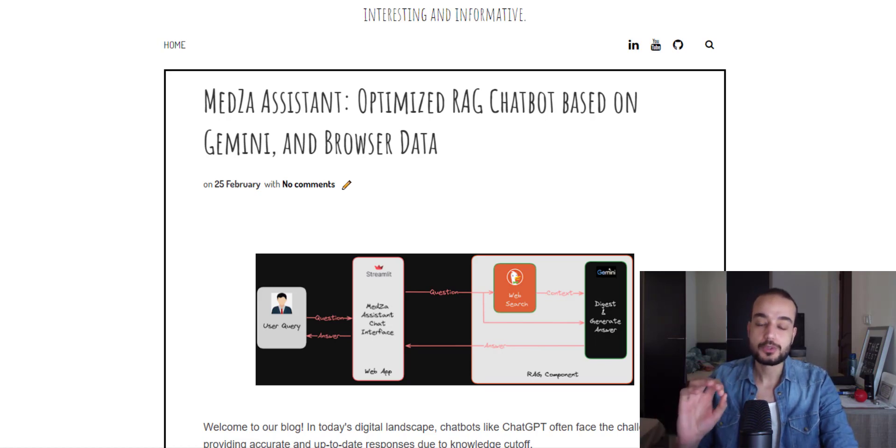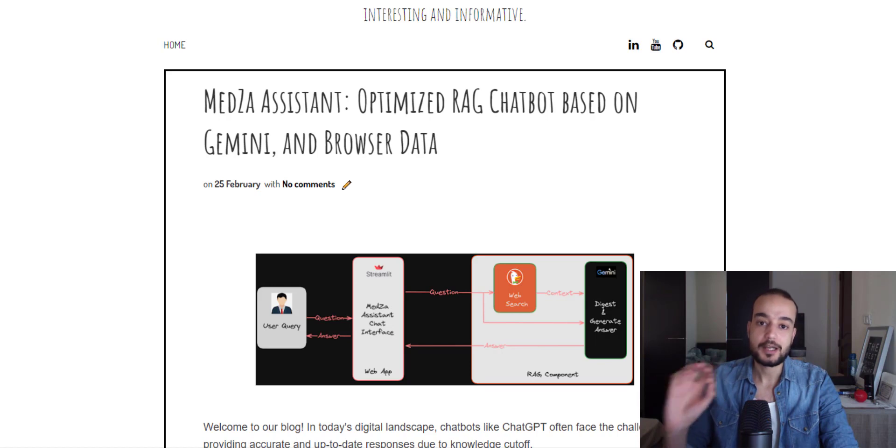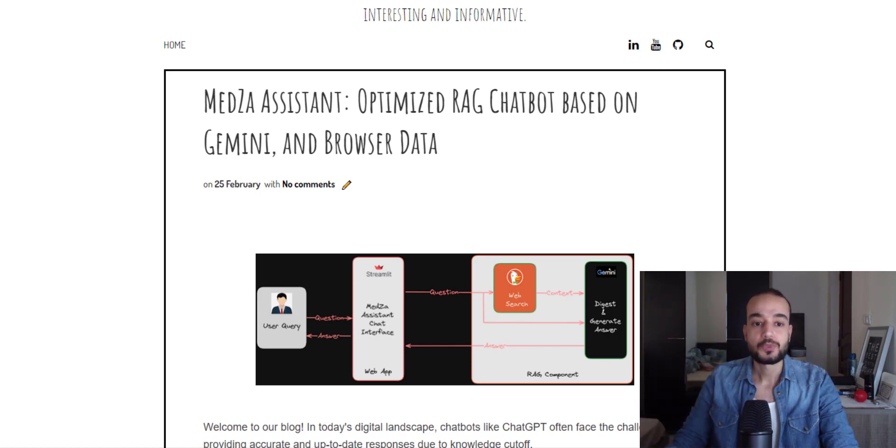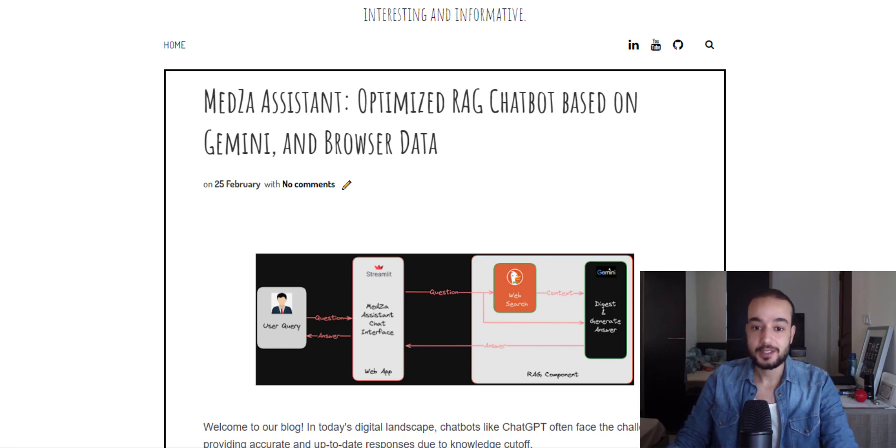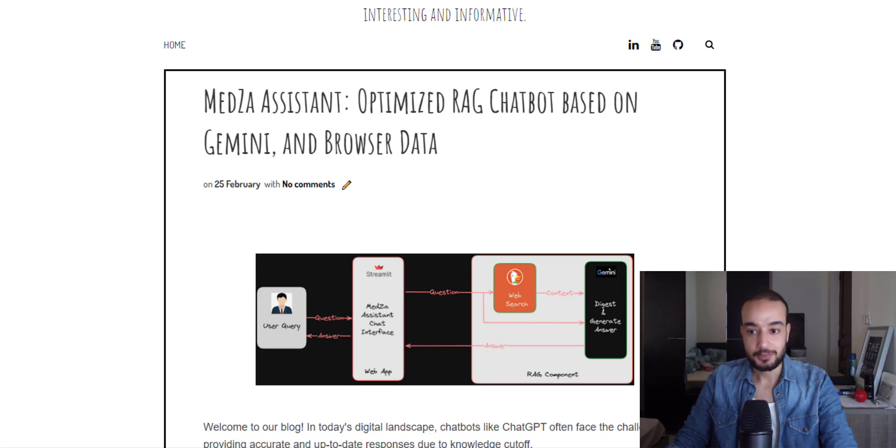It will reduce significantly the large language model hallucination for sure. Before we delve into the coding part behind this bot, I have prepared a short trailer that gives you a sneak peek into the capability of this chatbot copilot.